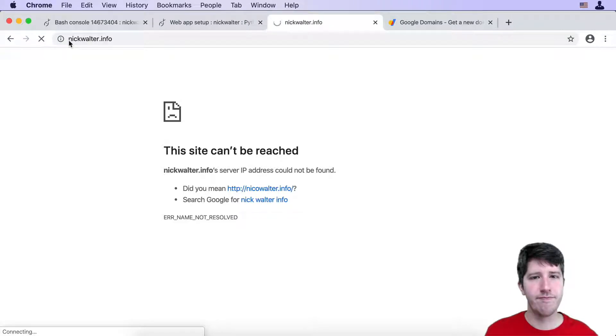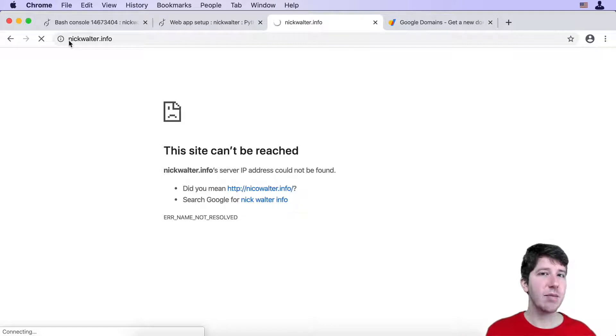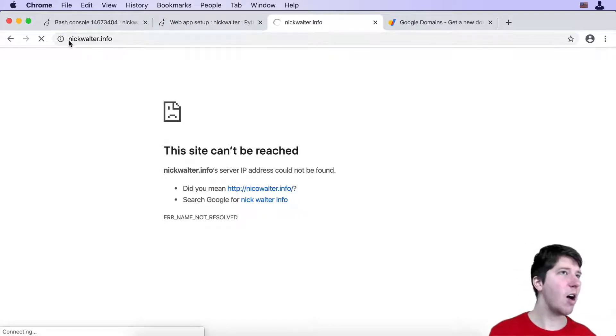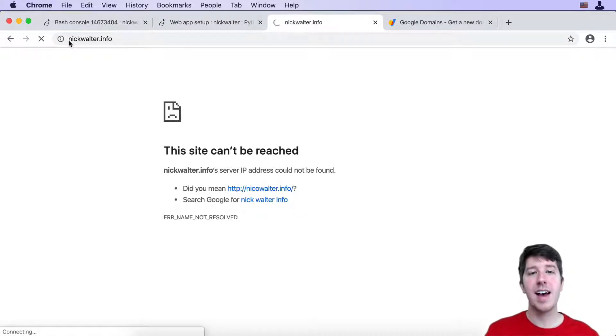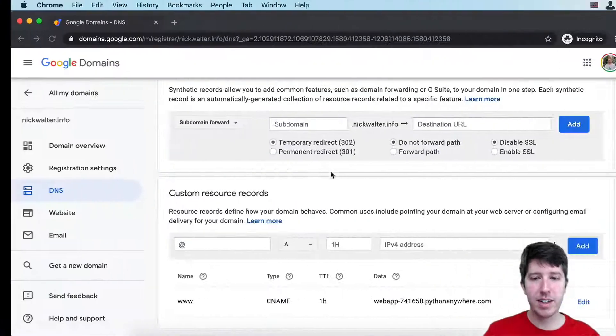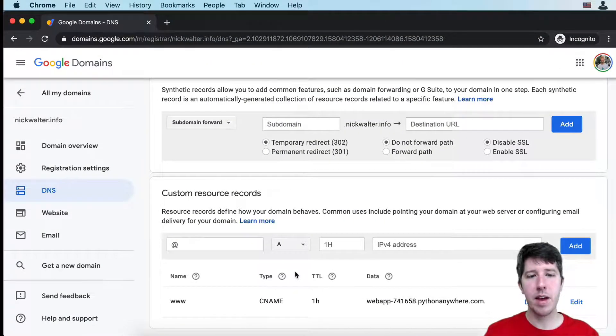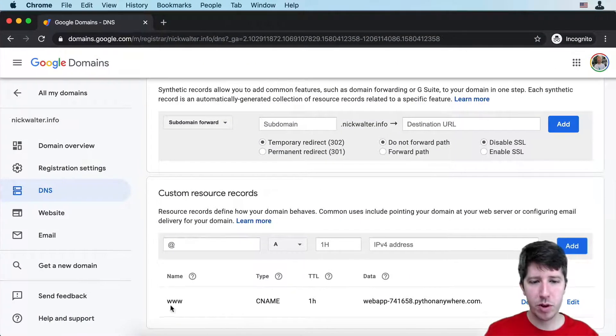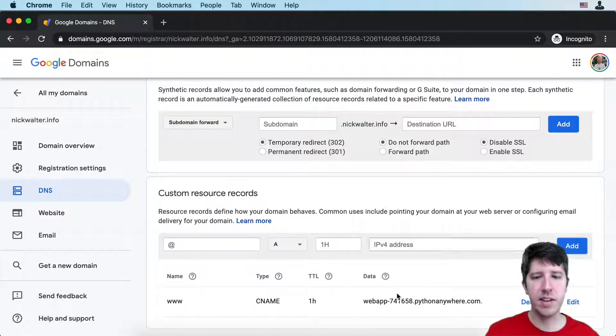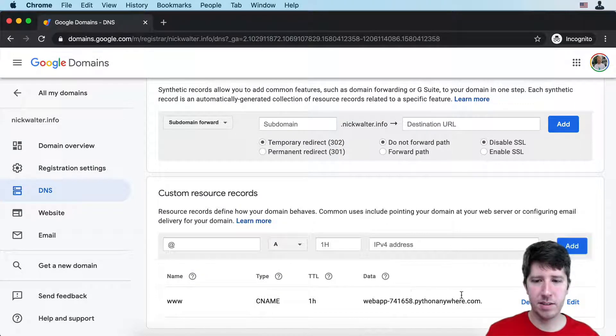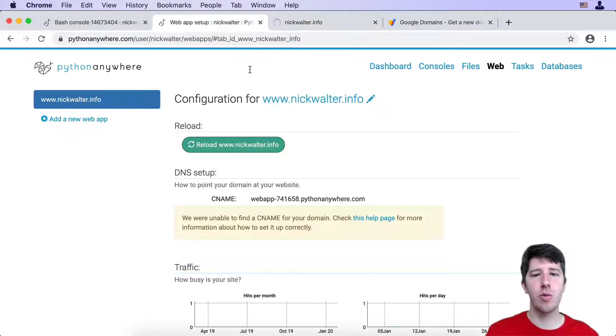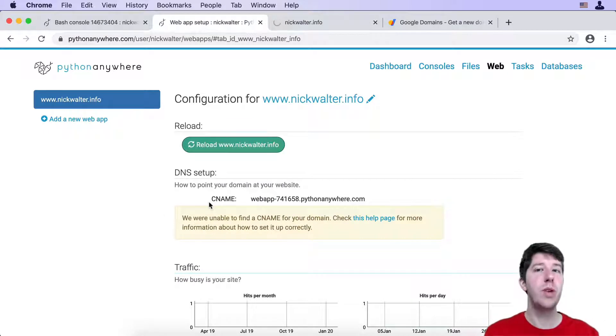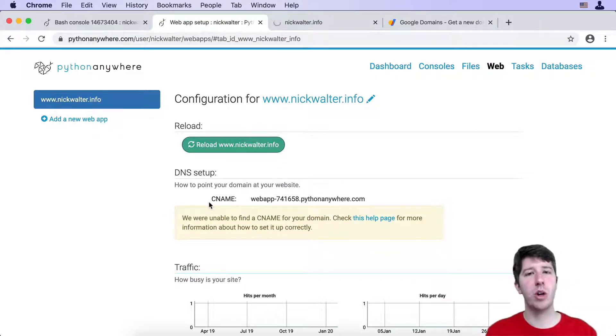I forgot the www here. www.nickwalter.info, and we're getting nothing here. But it just takes some time. Maybe come back in an hour, two hours, a whole other day. If you've correctly entered in that CNAME and the www, if you've done that correctly, it should be working, although it's going to take some time.